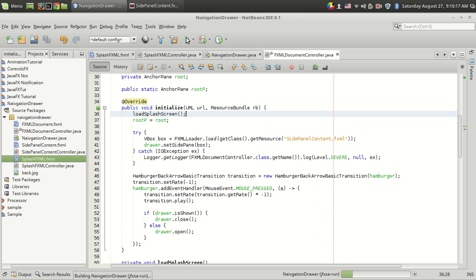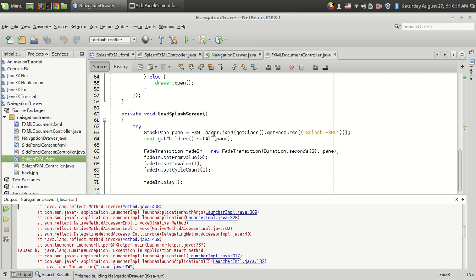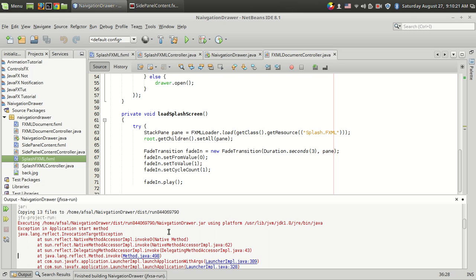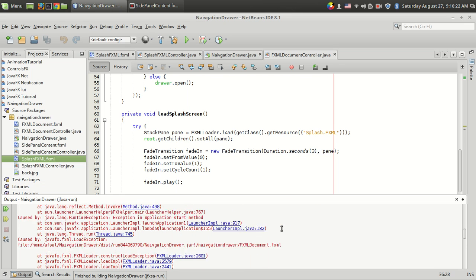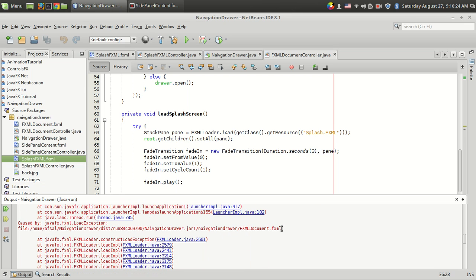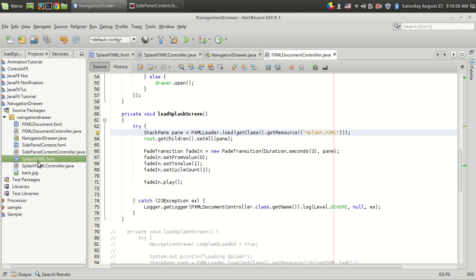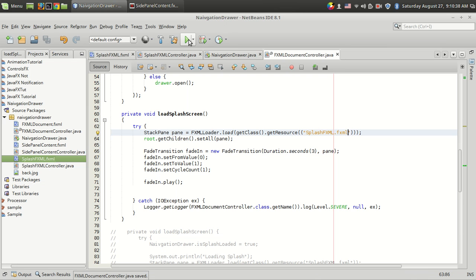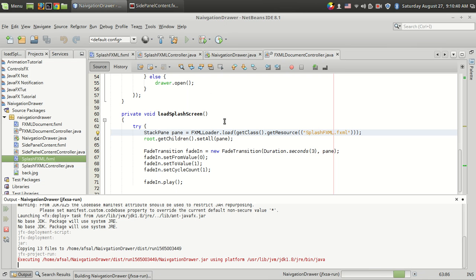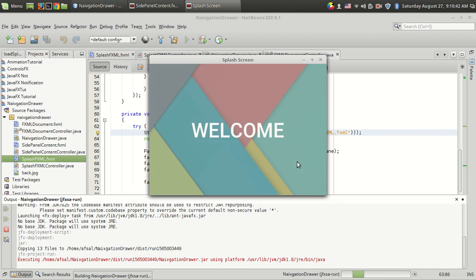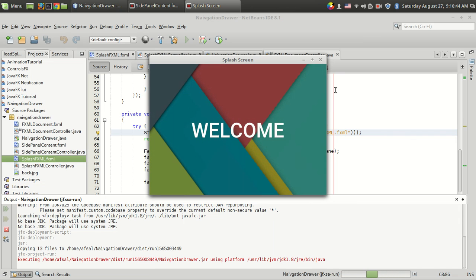Let's run the program. There was an error — it was using "flash.fxml" instead of "splash.fxml". Sorry for that. Now we are getting the fade-in transition working correctly.